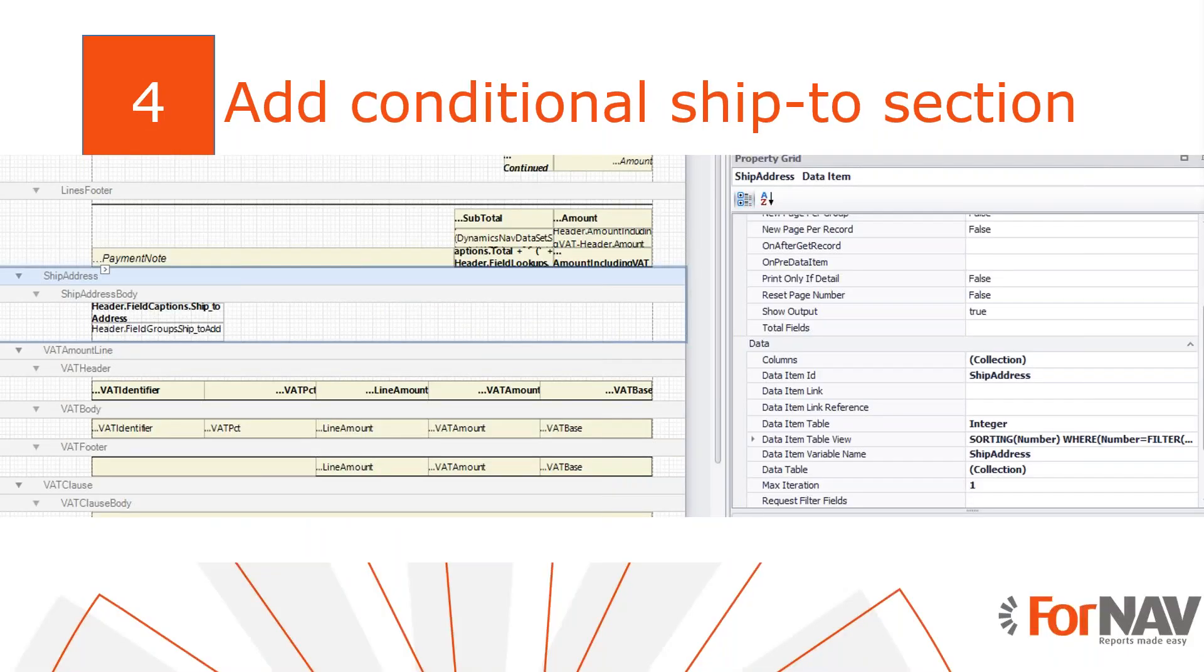Then finally we want to add our ship to address in a new section between the sales line footer and the VAT section. Normally we would use a footer section for this but this has two disadvantages. First of all footer sections can't grow. And in this case we want to grow to the size of the address. And when you hide a footer section it will continue to take up space in your document. Because Fornav doesn't know when or how to hide it when it renders the report.